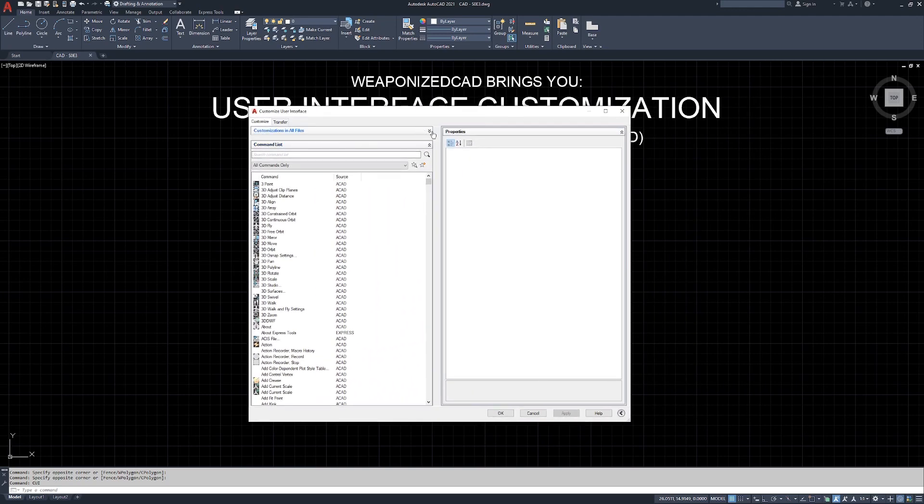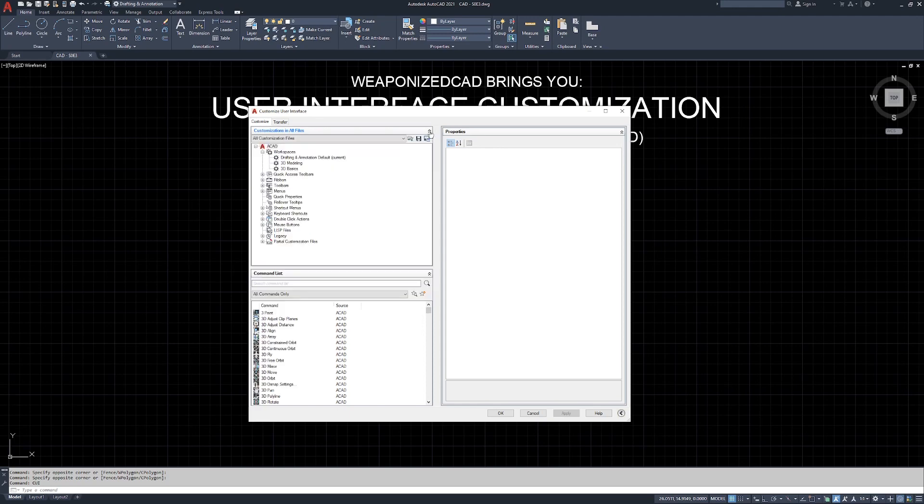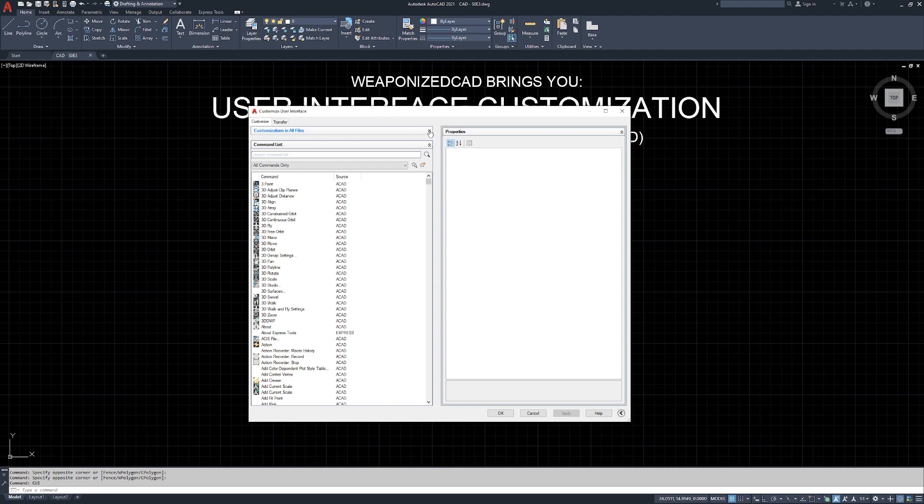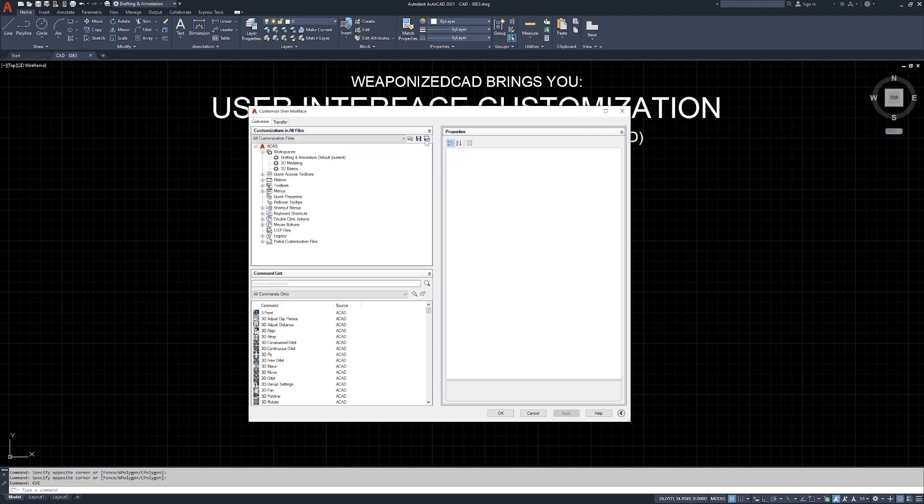So down here in the lower right hand corner of the menu is an arrow. Click that arrow, and you're going to have a lot more to see. Now, up here at the top, customizations in all files, you're going to want to click that so the arrows are pointing up. Arrows down, closed, arrows up, open.